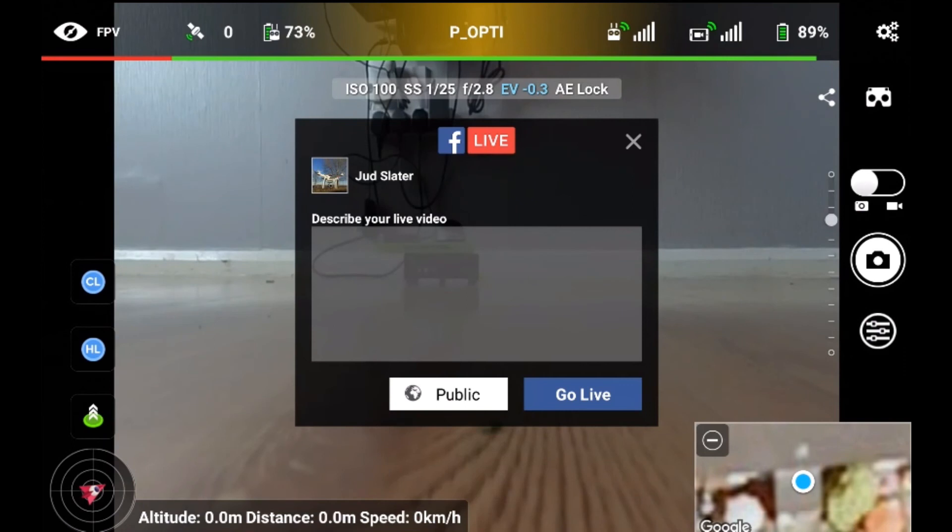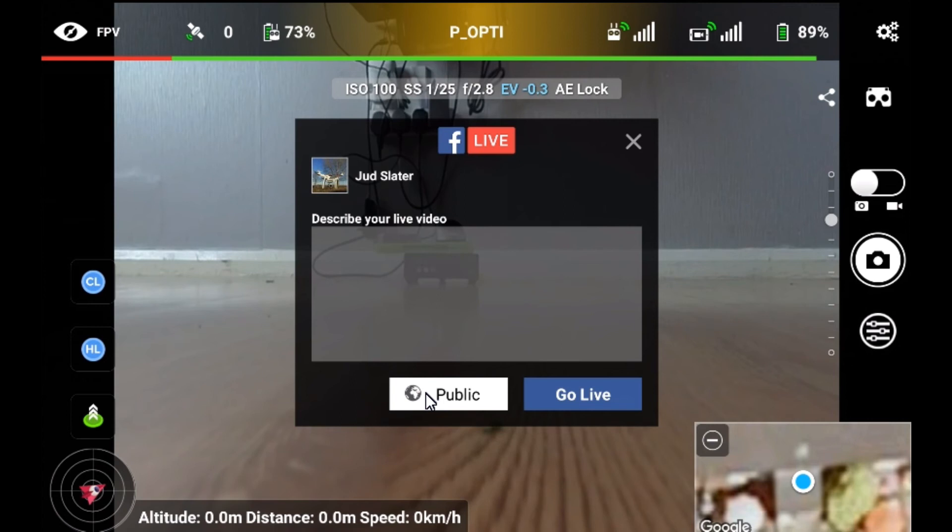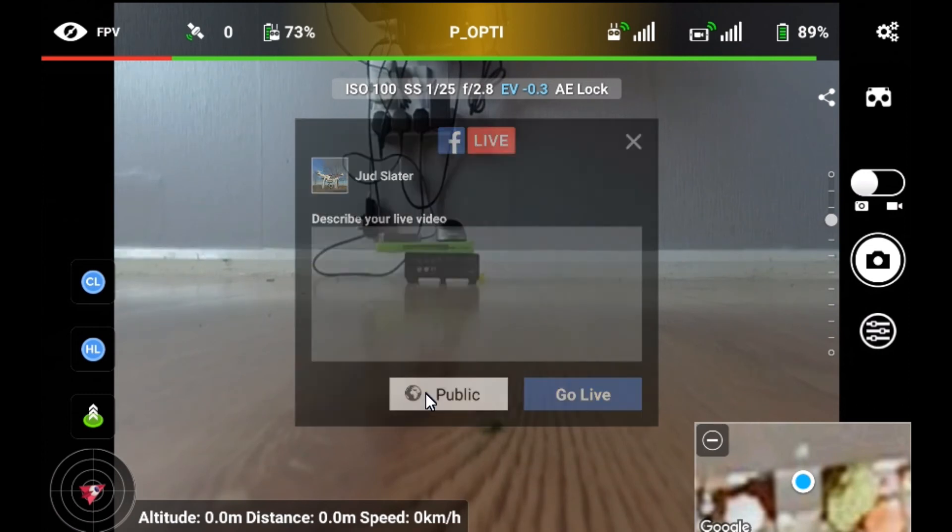The problem is when you tap on the little box, say you want to do live, this box here says public. Even though it says public, it actually sets the video to private, which means unfortunately at the moment you cannot use live stream with Android until Litchi fix the problem that they've got. Otherwise it will work the same way as the iOS version.